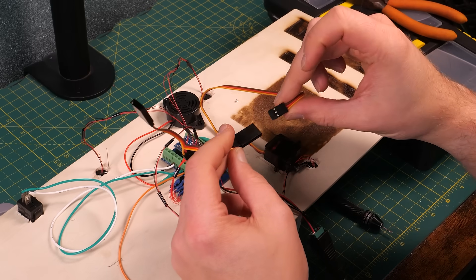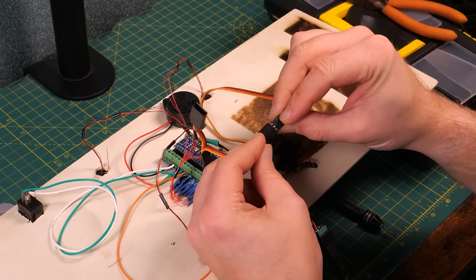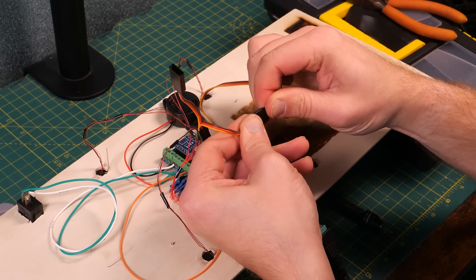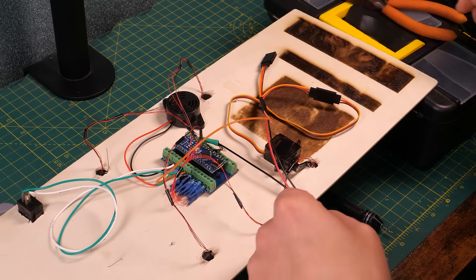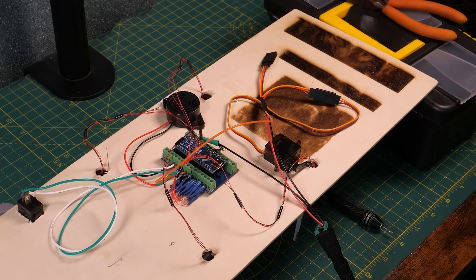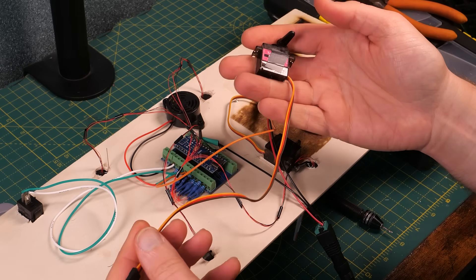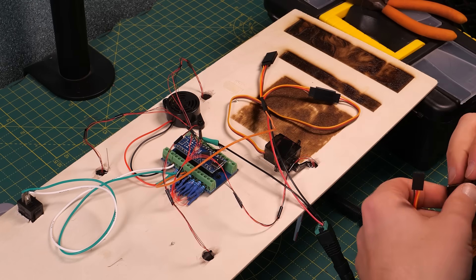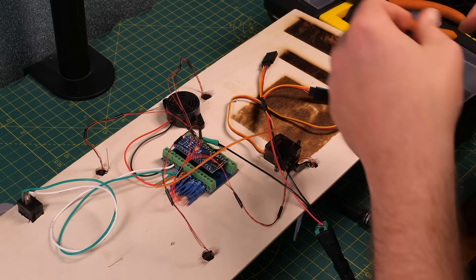Then we can connect the servos to the Y splitter by simply plugging them in. I'm using two MG90 servos. They don't have to be MG90 servos. SG90 servos would do just fine. I just had these to hand and the only difference is that the MG90s have metal gears.